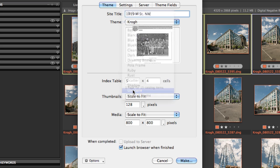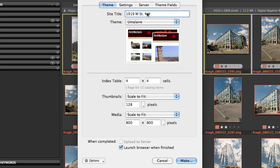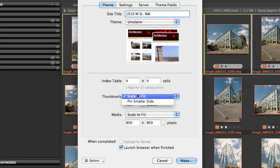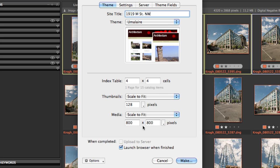The one that we were showing earlier is this one. You have the ability to decide how many images show up on the Index page, and how big those thumbnails are. You can also decide how big the main media page is, how big that image is on the main media page.